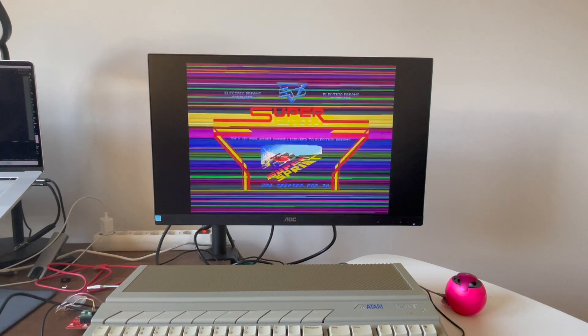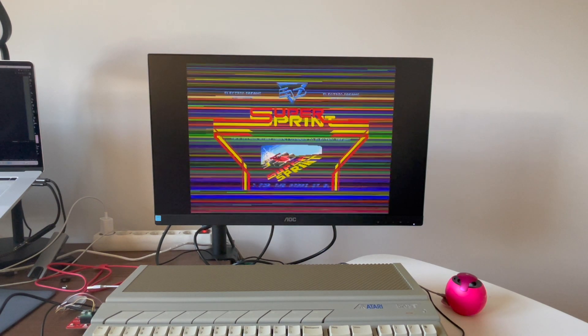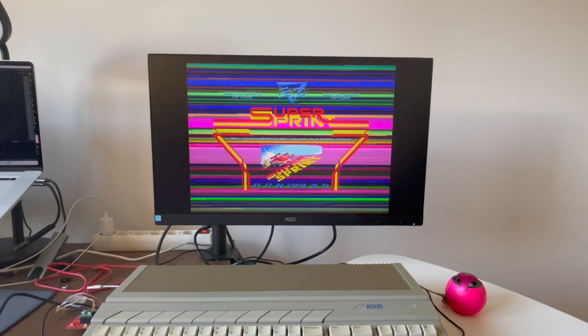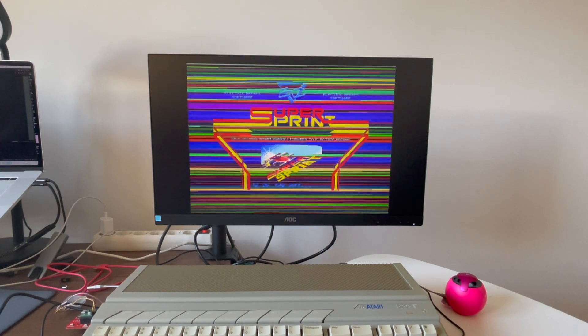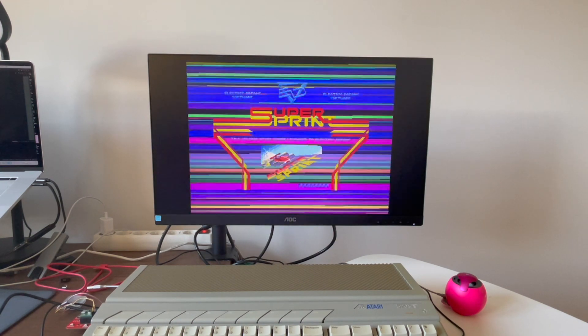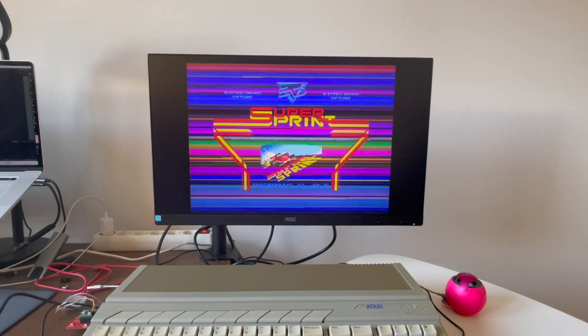We have here Super Sprint. It loads really fast, faster than I can talk in English, which is great.